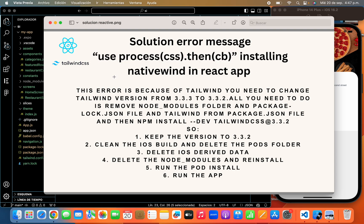So the main principal reason is the Tailwind version. You have to change from version 3.3.3 to 3.3.2.